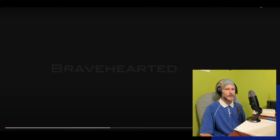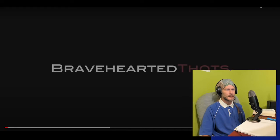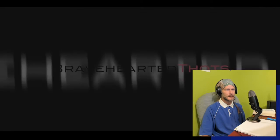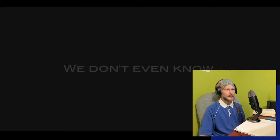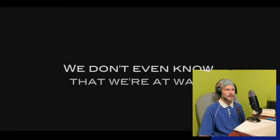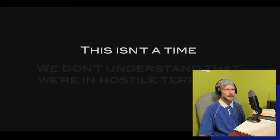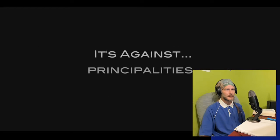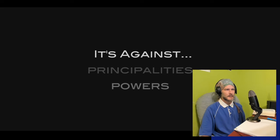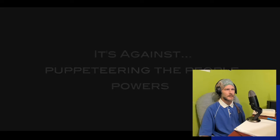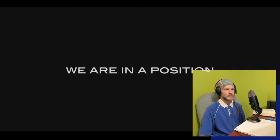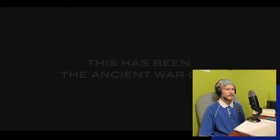Where's our war cry? We don't even know that we're at war. We don't understand that we're in hostile territory. This isn't a time of peace. It's against the principalities and the powers that are puppeteering the people, and we are in a position to see souls set free.